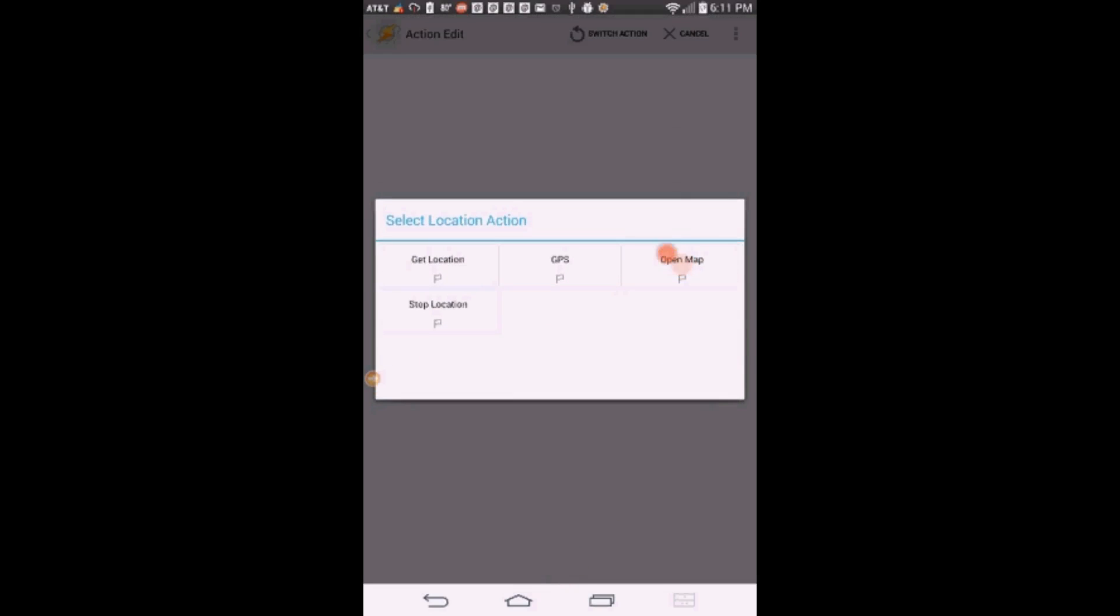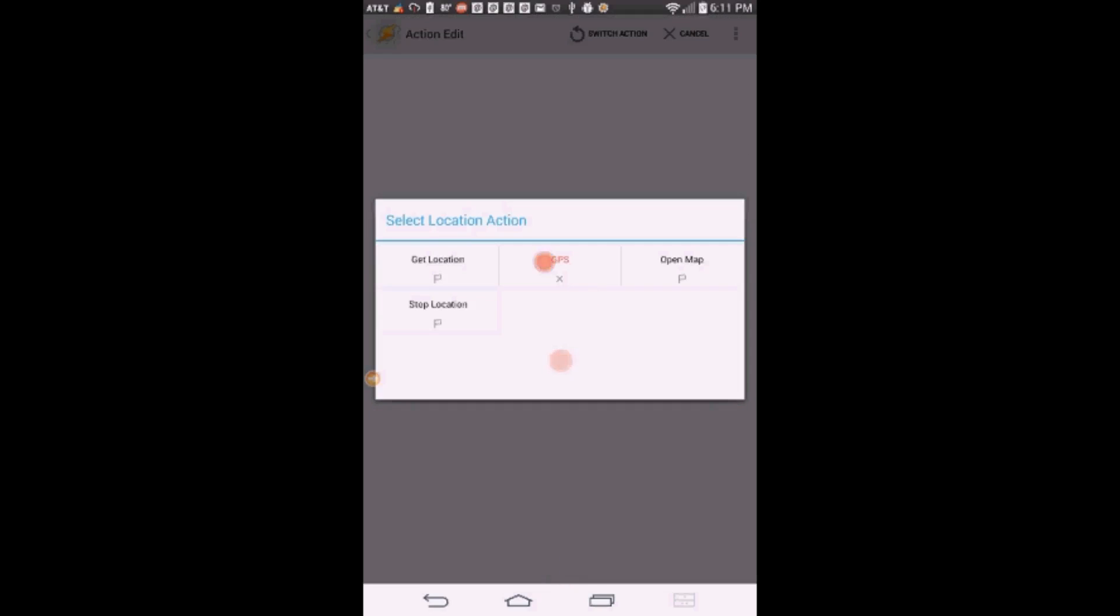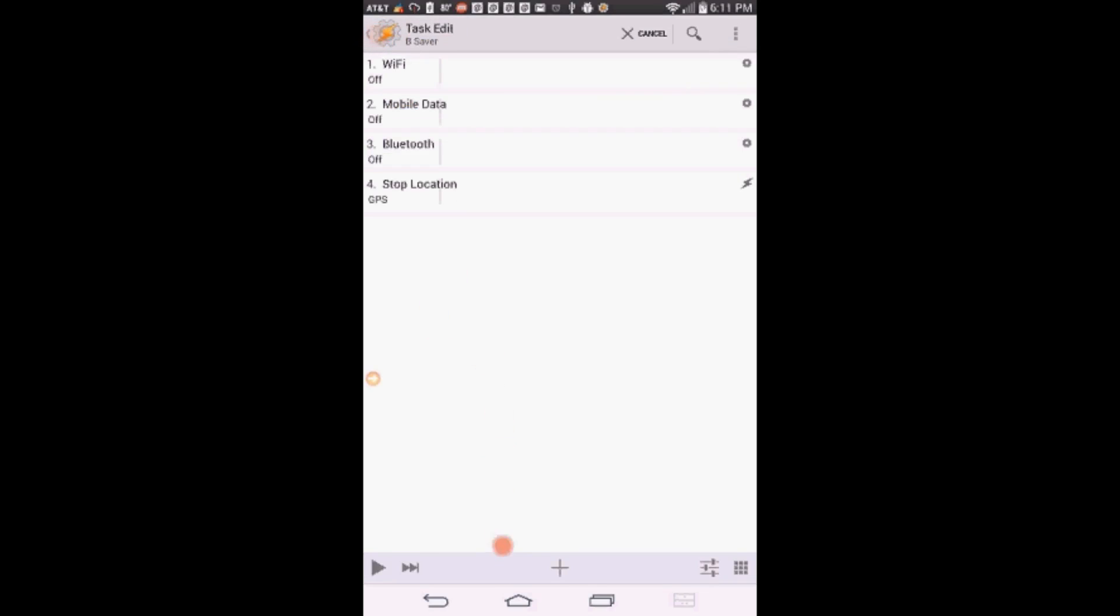If you click on GPS, it will give you an alert that you can't turn GPS on or off, so go ahead and select stop location instead. Click the back arrow.